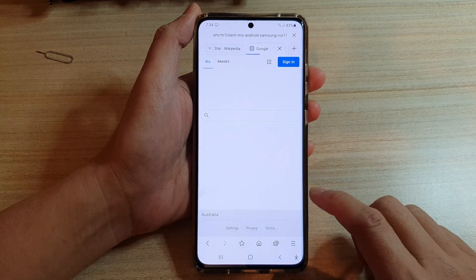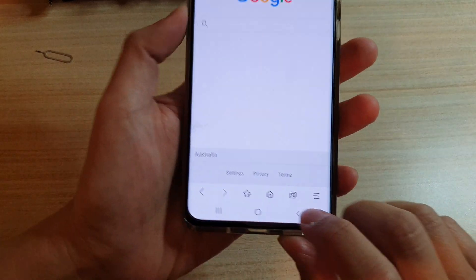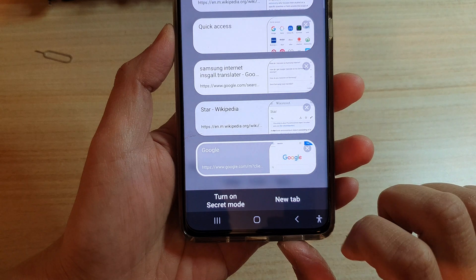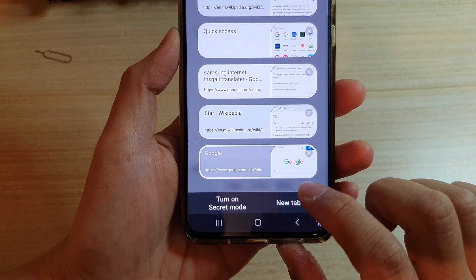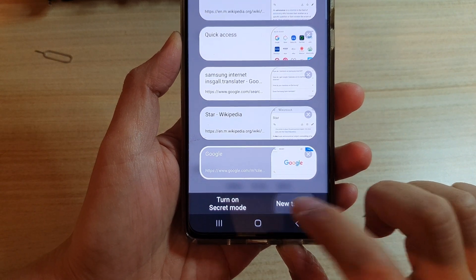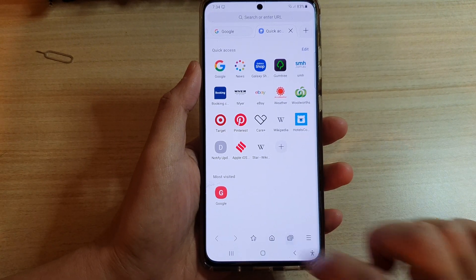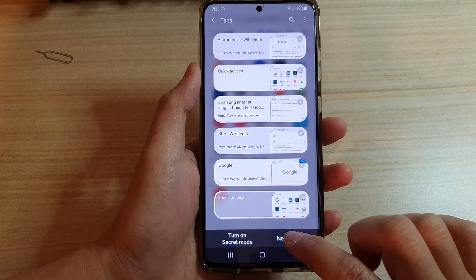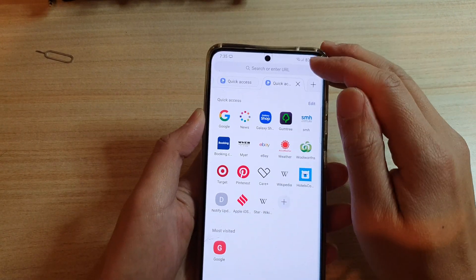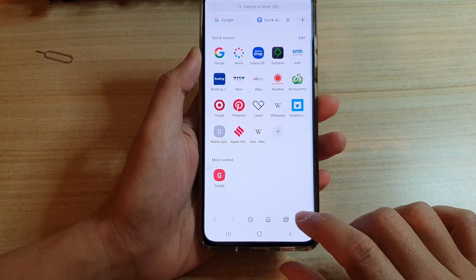Another way to do it is to tap on the tabs icon at the bottom here — you don't need to double tap, you can just tap on it once and then tap on new tab, and you can see it will open up a new tab. So that is another way to do it.